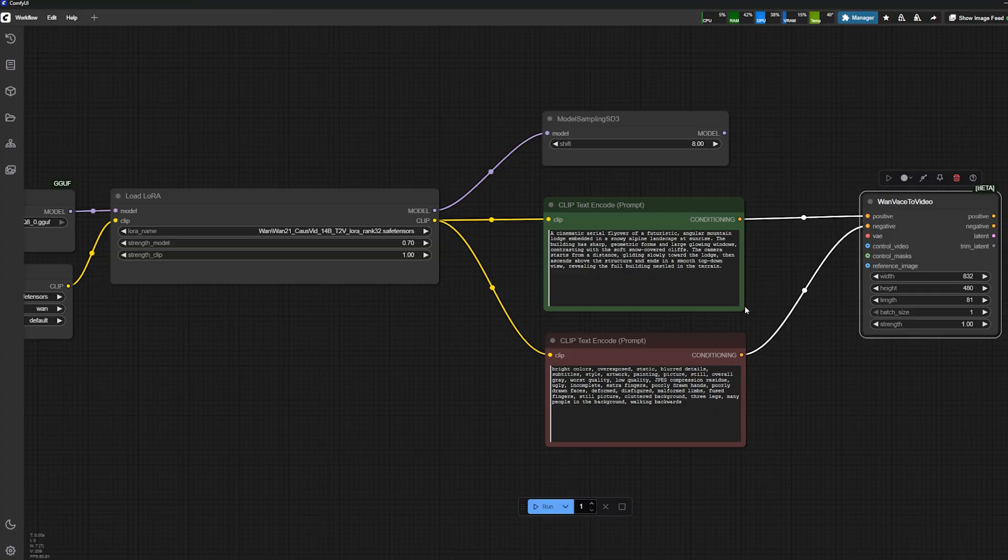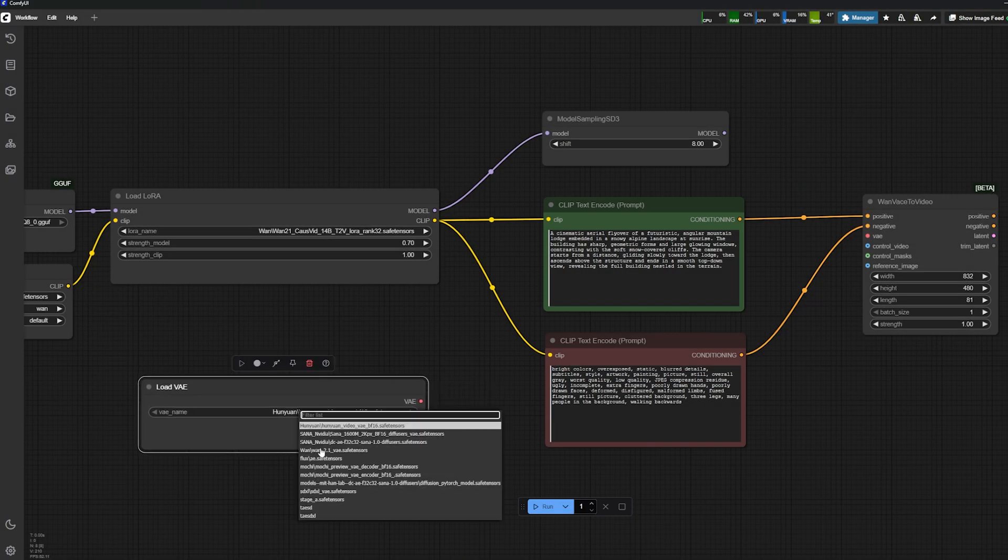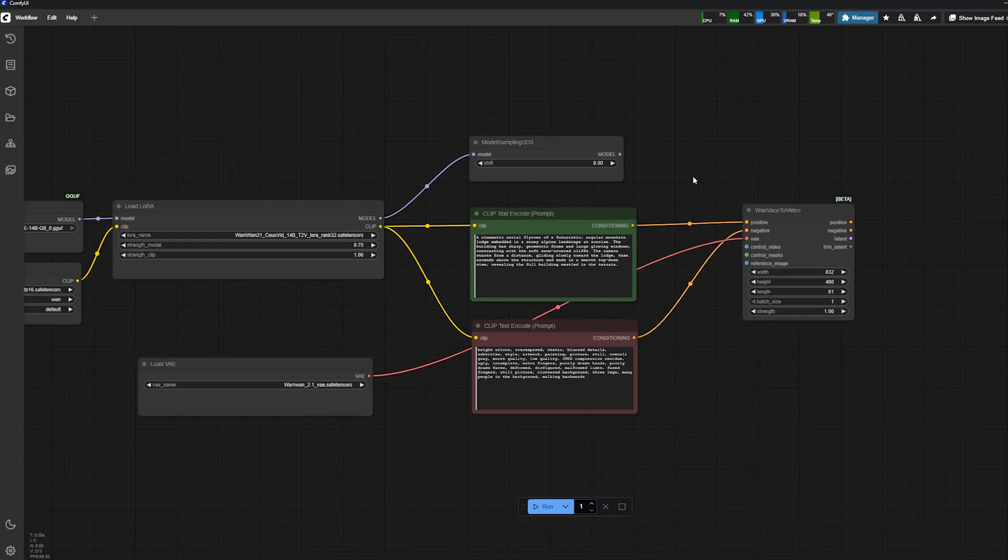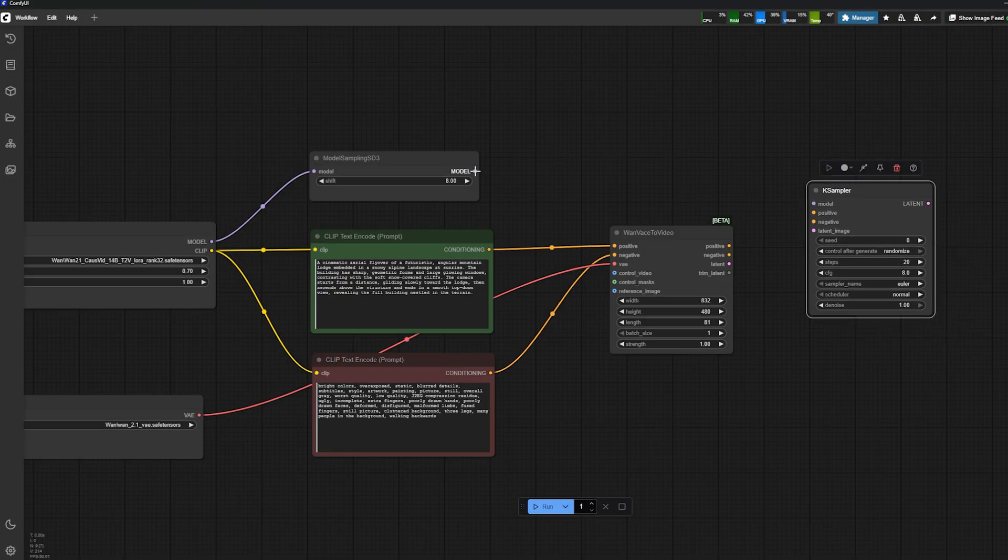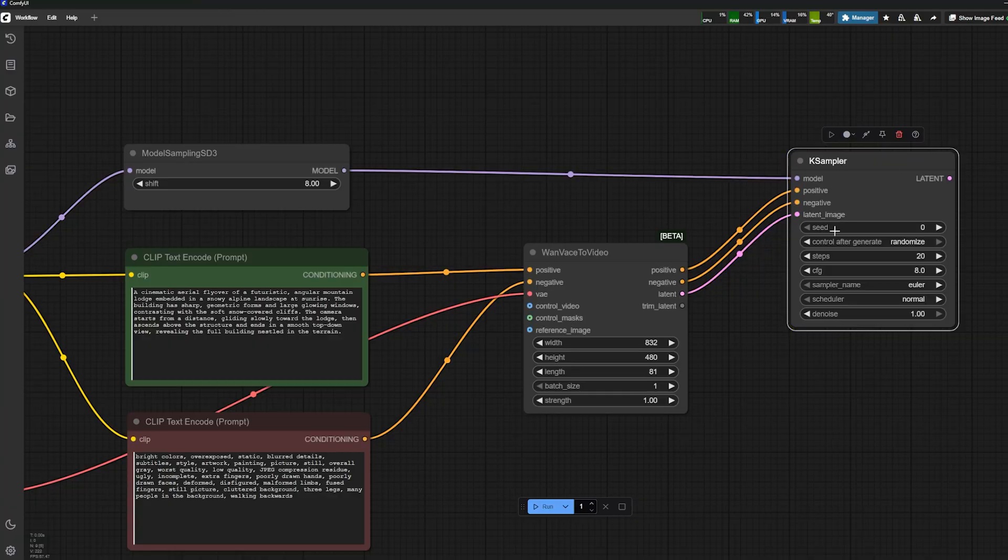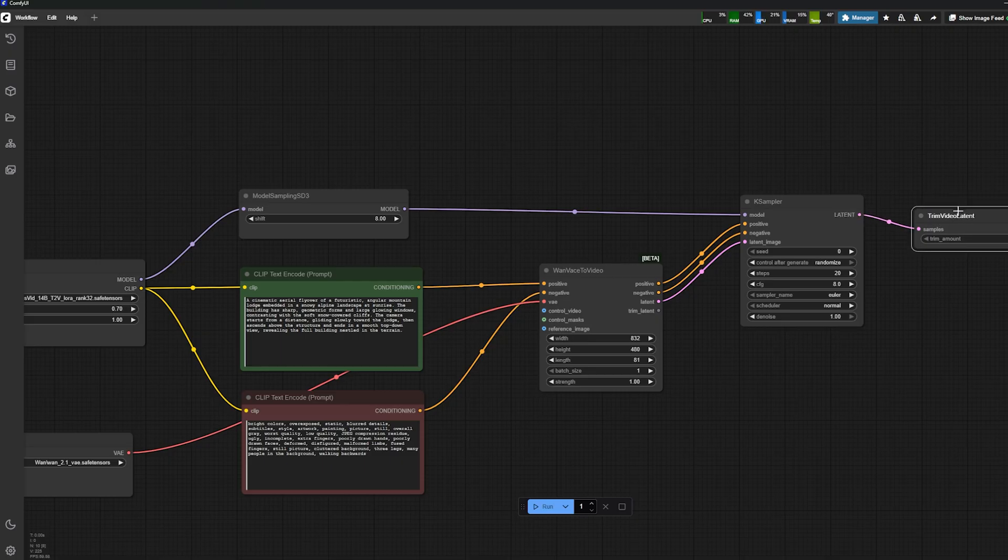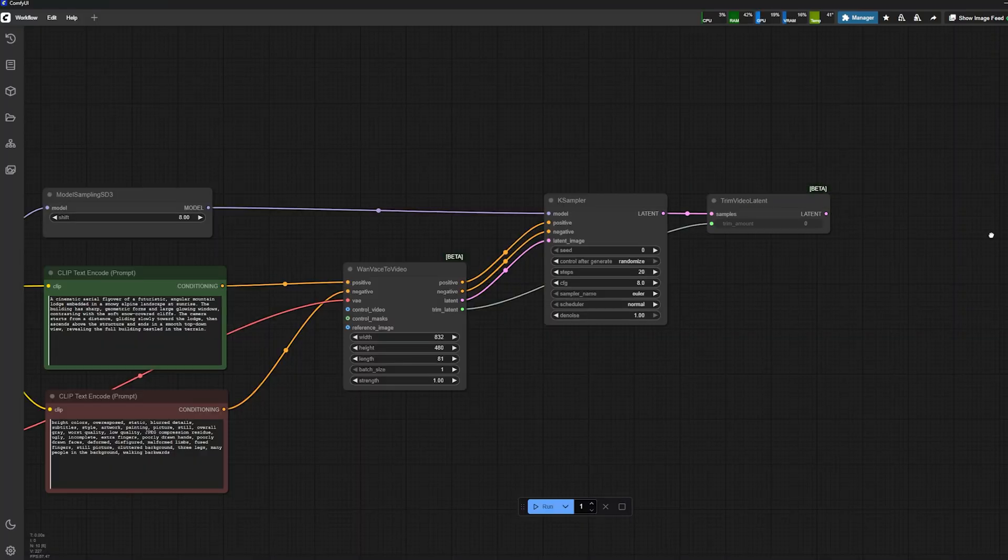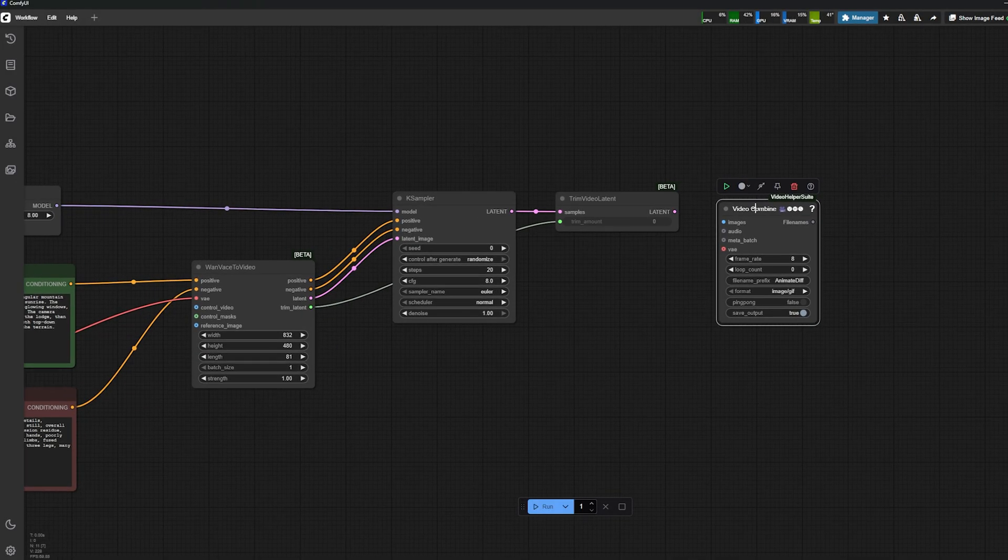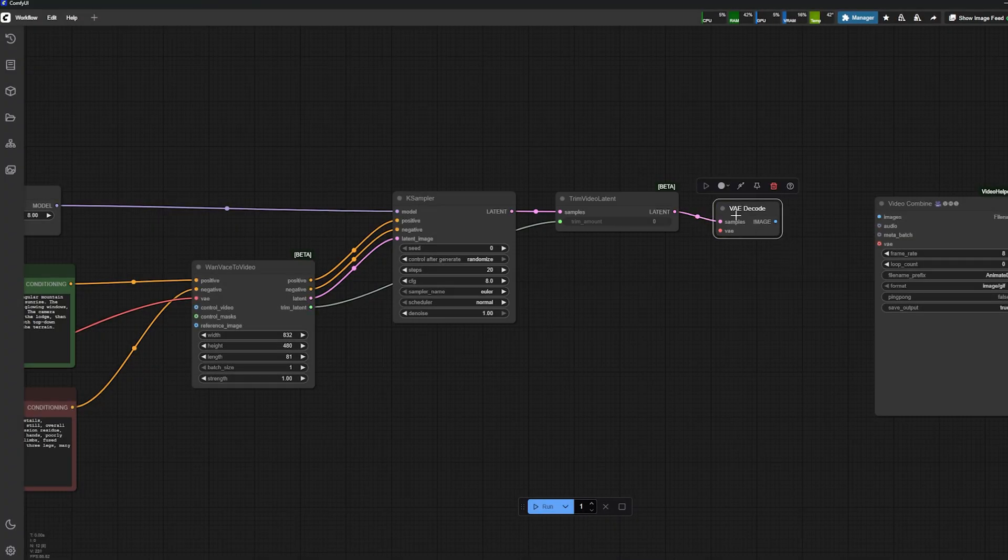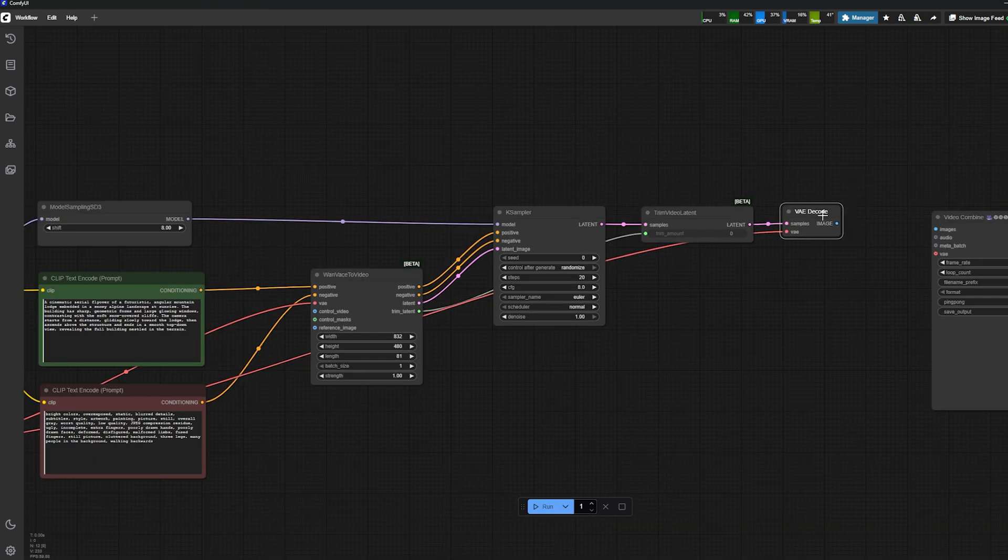I'm loading my VAE for 1.2.1 because I need it for my component 1.2.1 base to video. Then I load my K-sampler in between and plug my positive and negative prompt as well as my latent image. Another component I need is a trim video latent, so I plug my latent to trim. I need to make sure that it's set to zero—this is because I have a reference image, so zero is the setup.